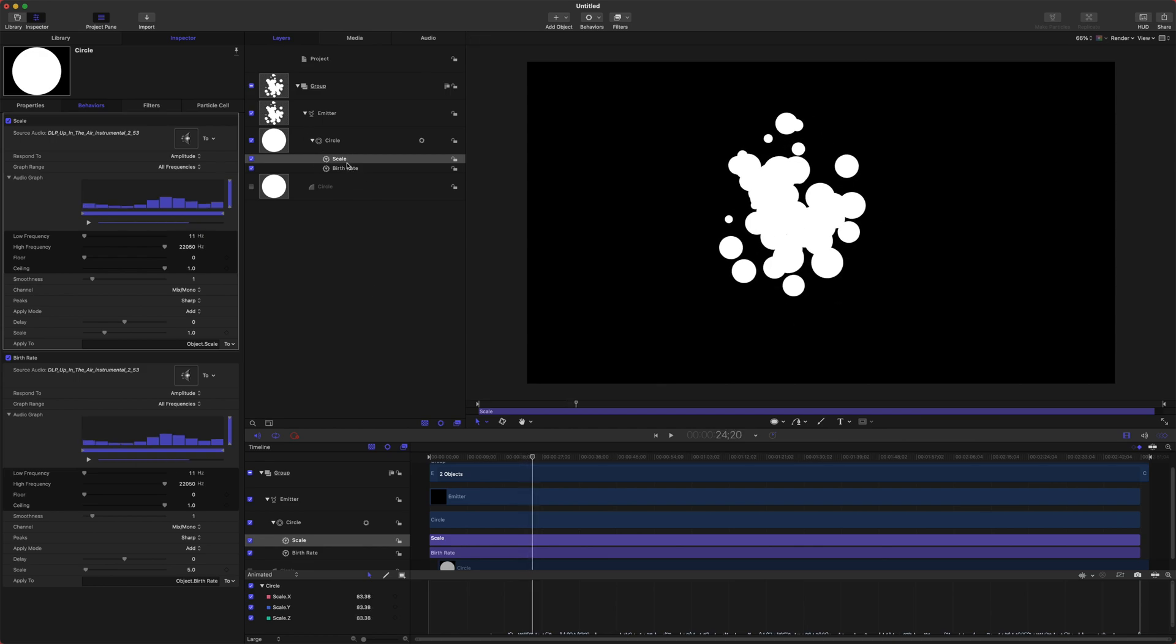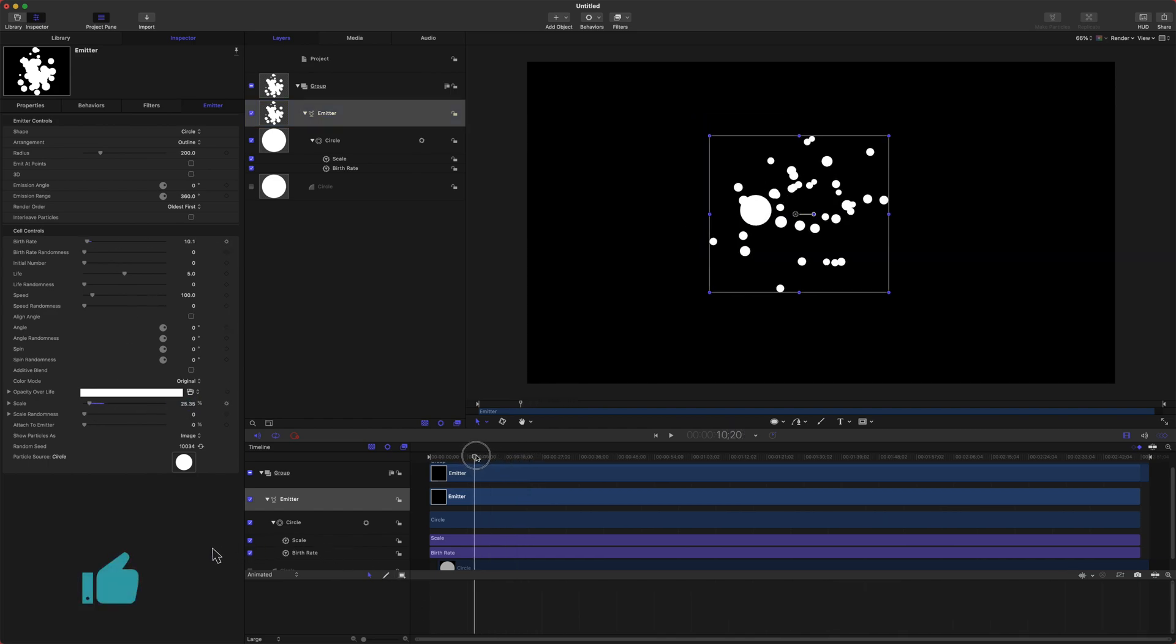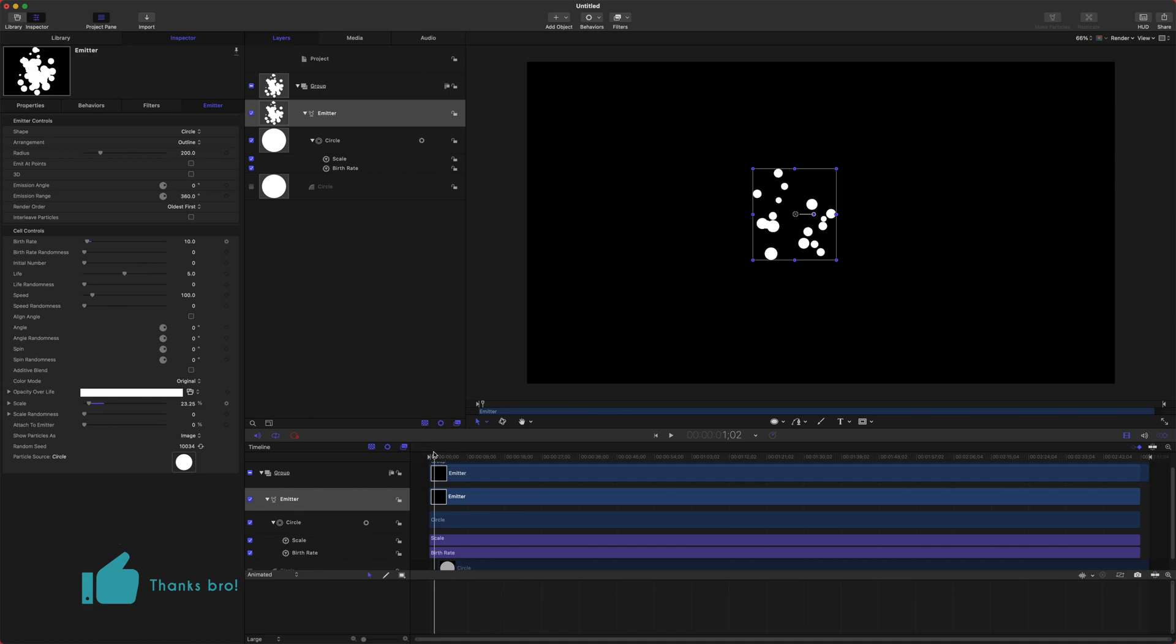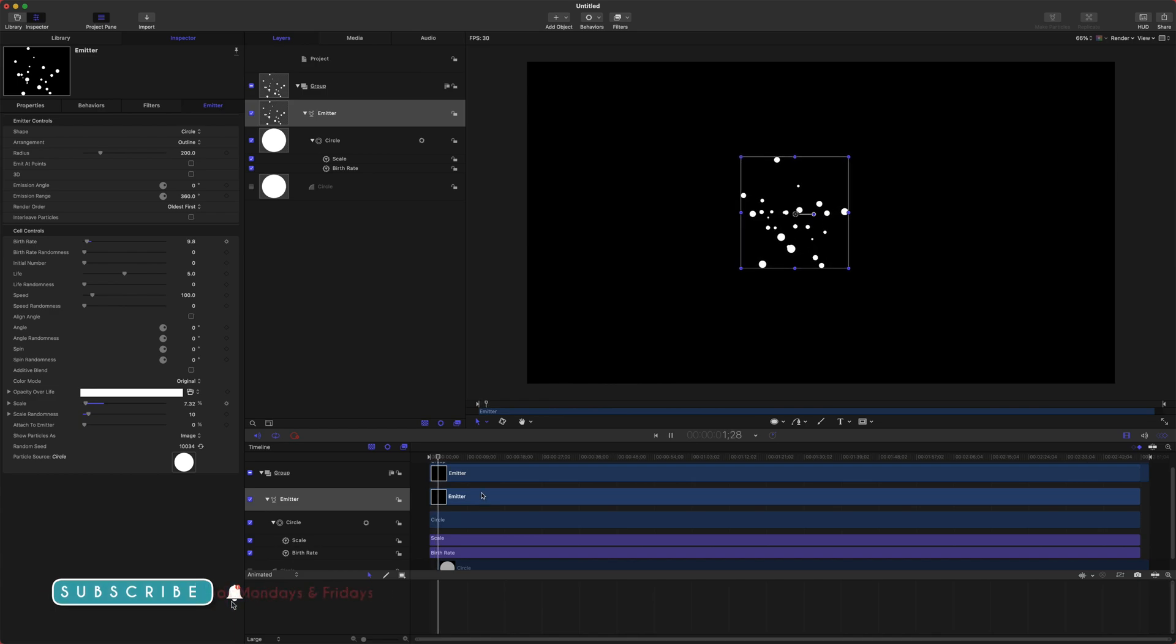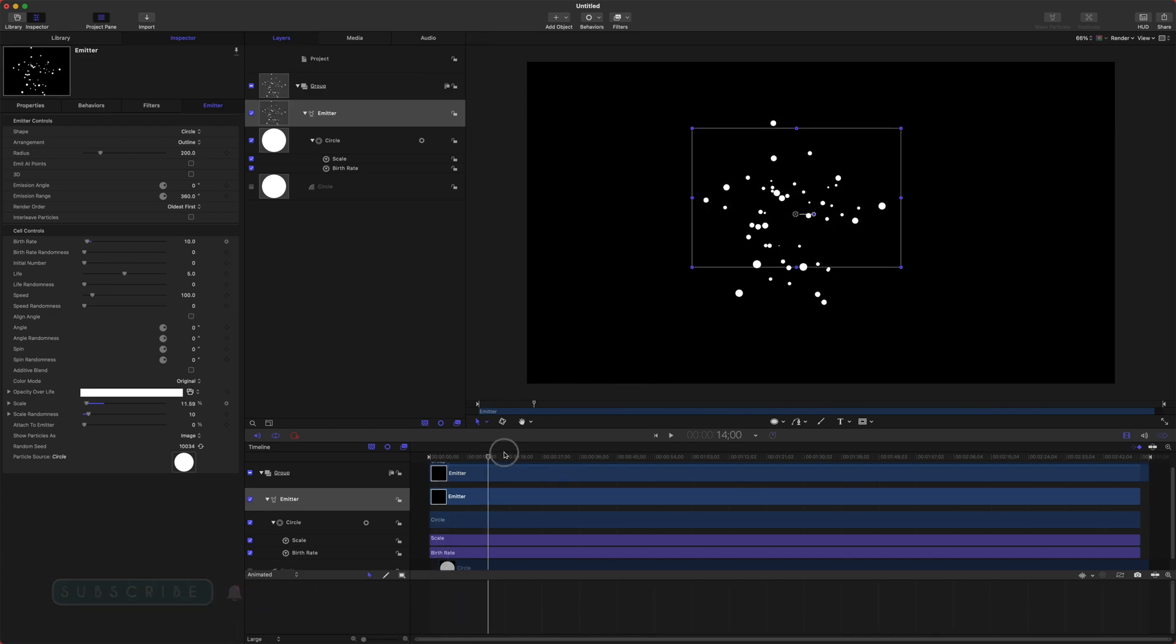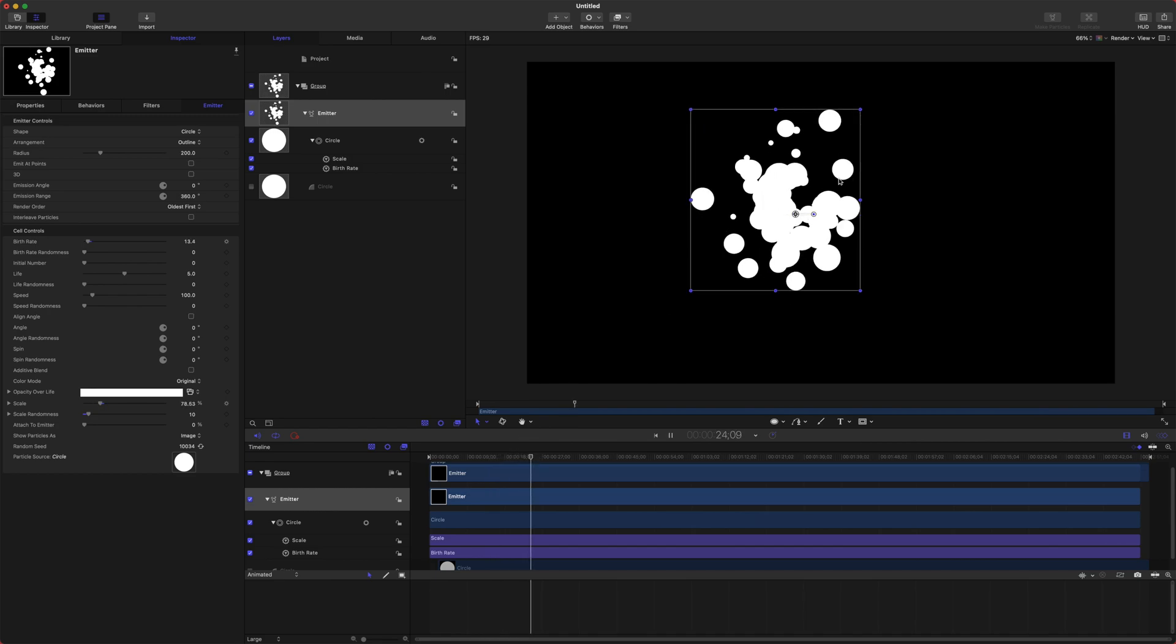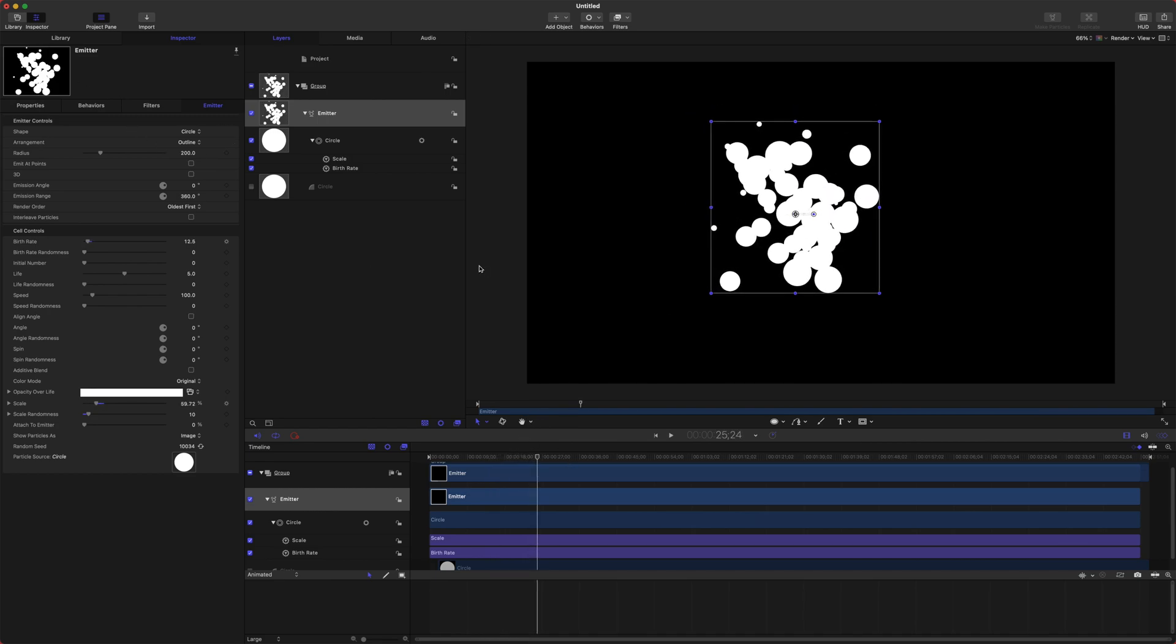Perfect and let's go back to the emitter and maybe we can even set the scale down too. Let's go find a smaller moment in the song. We'll set the scale down even a little further and you could turn up the scale randomness just a little bit. There we go we're getting a lot of those small particles and then the big moment there. Perfect.